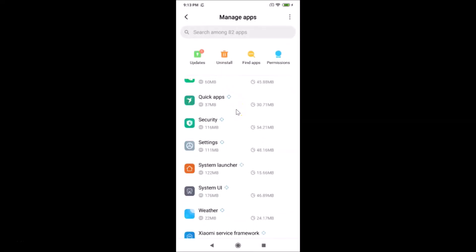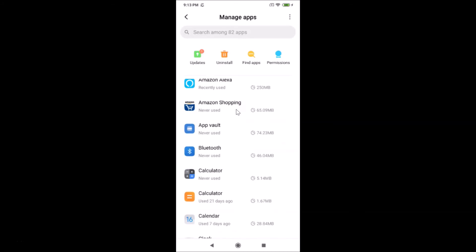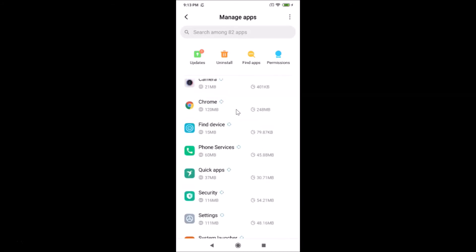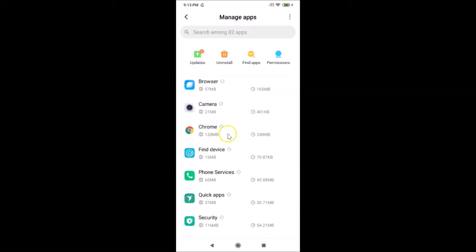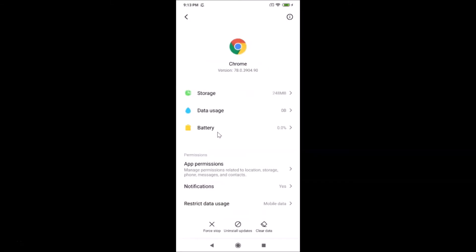Now you have to find Google Chrome in the list. Here is the Google Chrome app — just tap on it to open it, and you can see it's now opened.